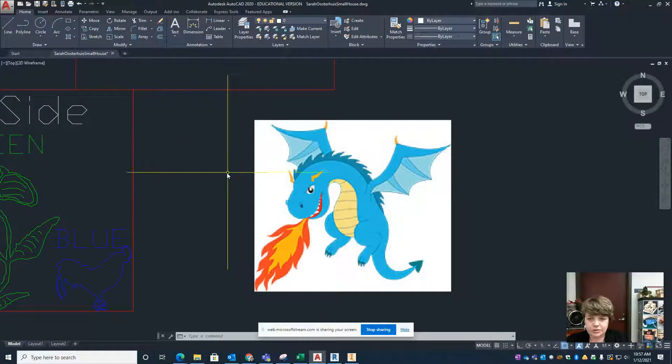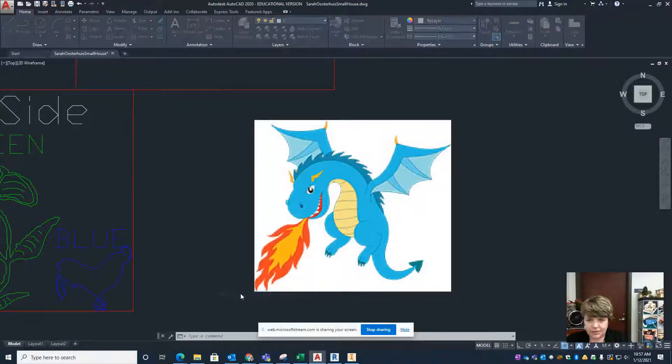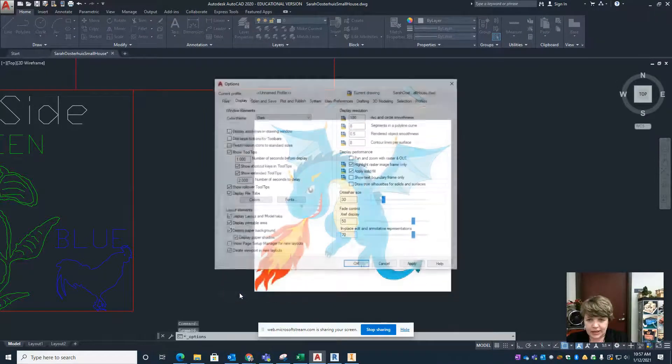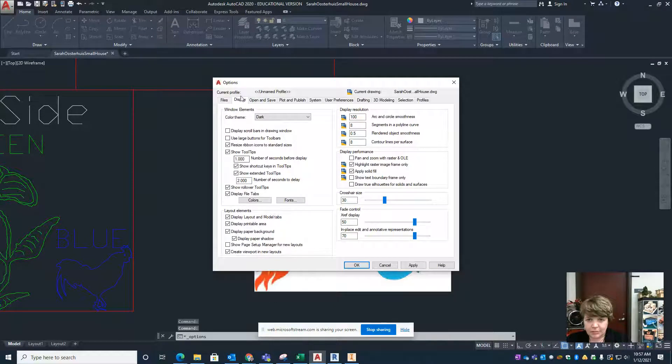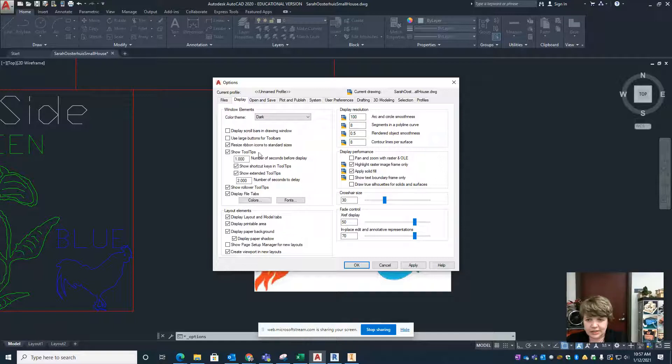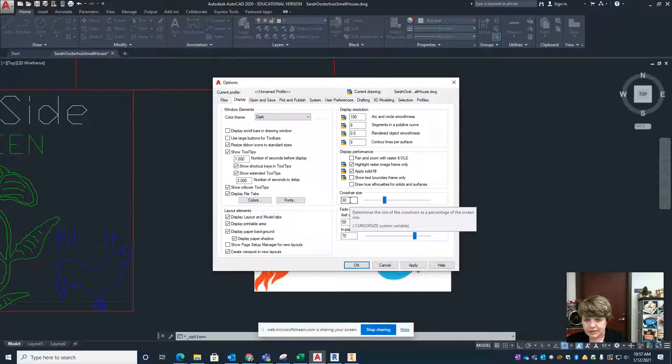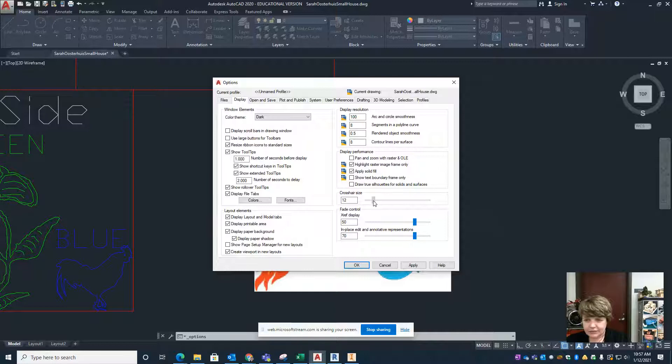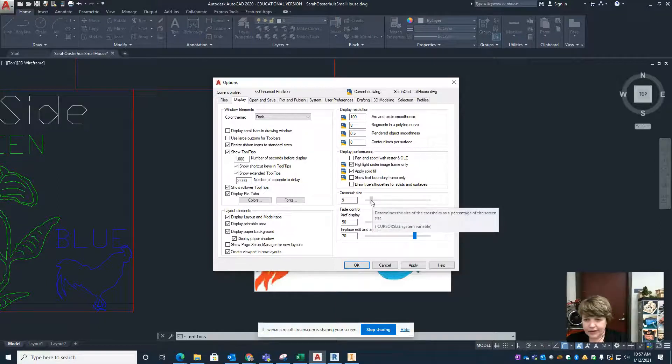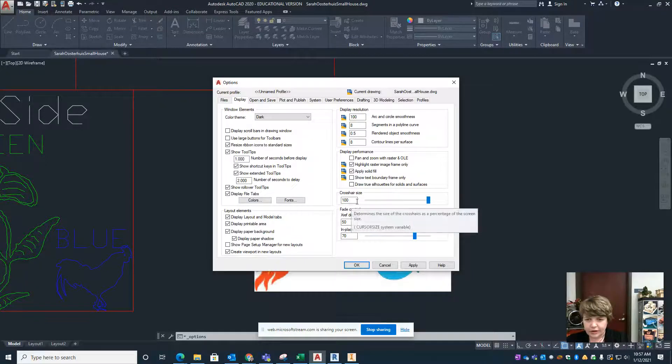Right mouse click anywhere on your screen, go down to options and within options go to the display tab. Within the display tab you can change the size of your crosshairs. What you were seeing before is size 30. I think the default's a 5 but you can make them the full screen as well so you can see your crosshairs no matter where you are.